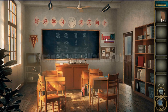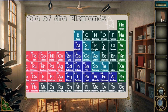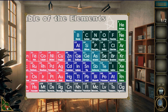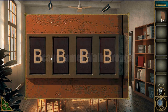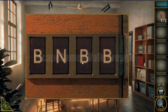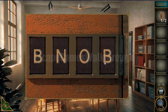Now we look into the table of elements. The number 5 corresponds to letter B, 7 is letter N, 8 is letter O, and 16 is letter S. So the result gives us the word B-N-O-S.